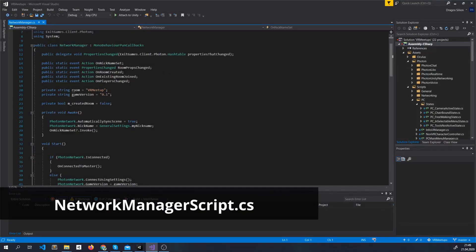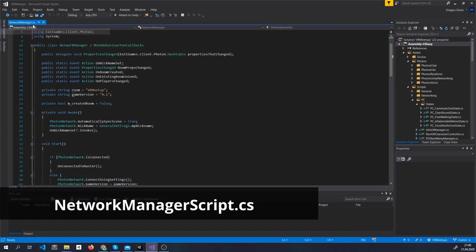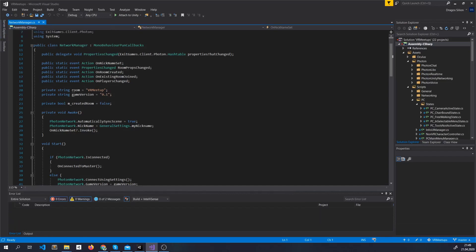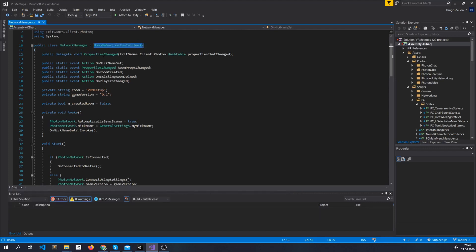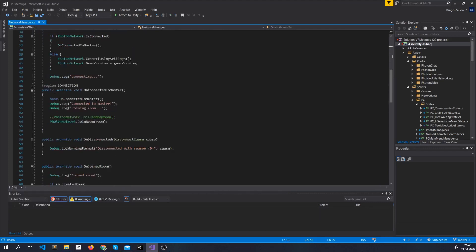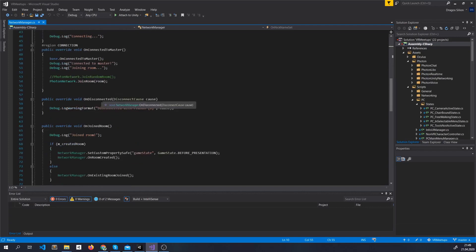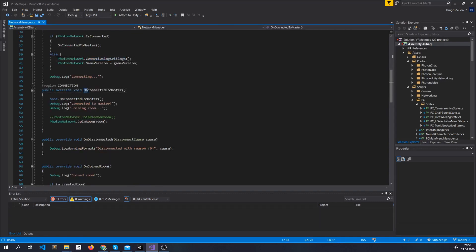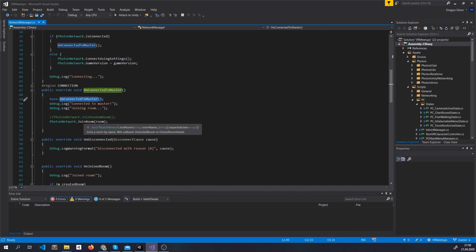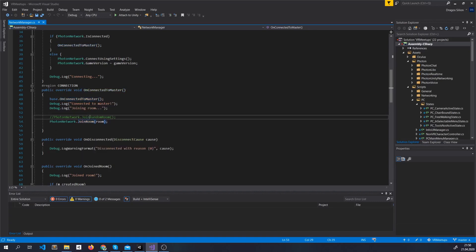Connecting in the same room is done through Network Manager script. This is also uploaded on GitHub so check the description. What we do is inherit everything from MonoBehaviour PUN callbacks and not just MonoBehaviour. And now we have access to all kind of methods and callbacks. So what we do here is from the start we try to connect on the master server. If we manage to connect to master we after that try to connect to a room. You can either join a random room or join an actual room based on its name.